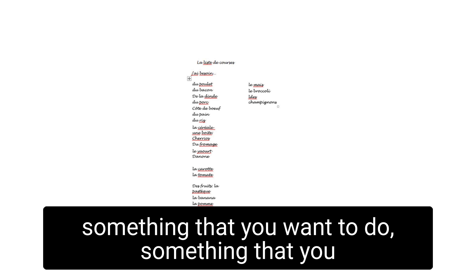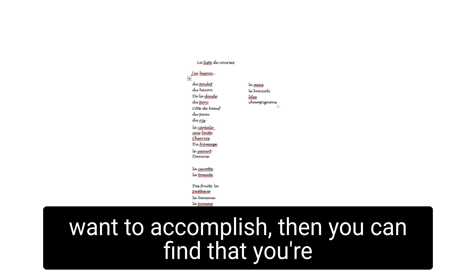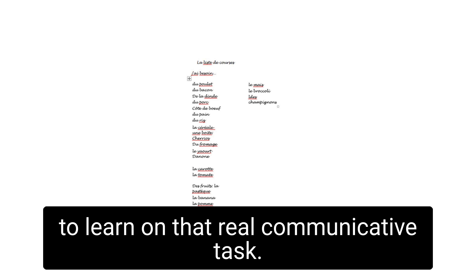And what's great about it, when you center it around the task of something that you want to do, something that you want to accomplish, then you can find that you're going to start focusing on the language you want to learn on that real communicative task. So it's really useful and really helpful.